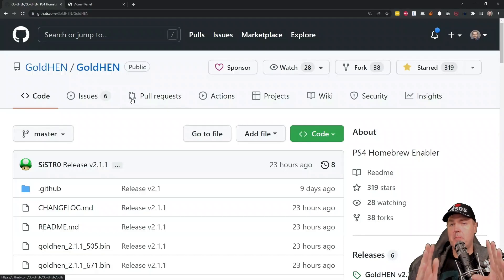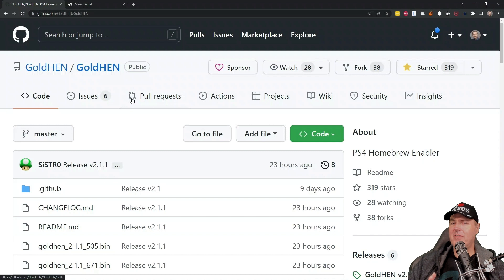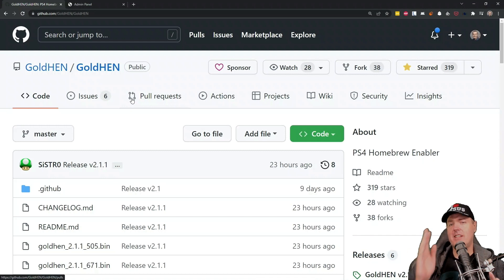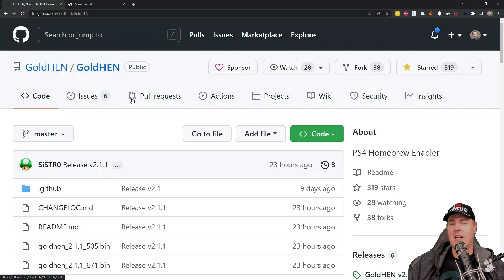Hey, what is up everybody? Michael Crump here, yet again, talking about all of the latest and the greatest in PlayStation 4 homebrew news, and much, much more.